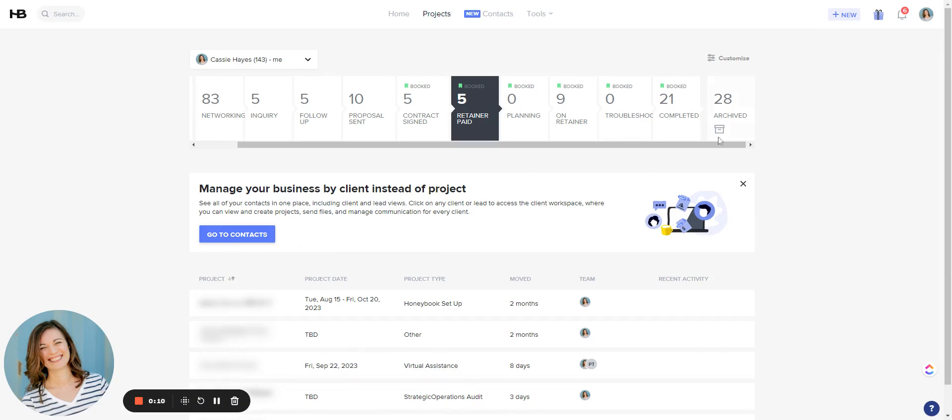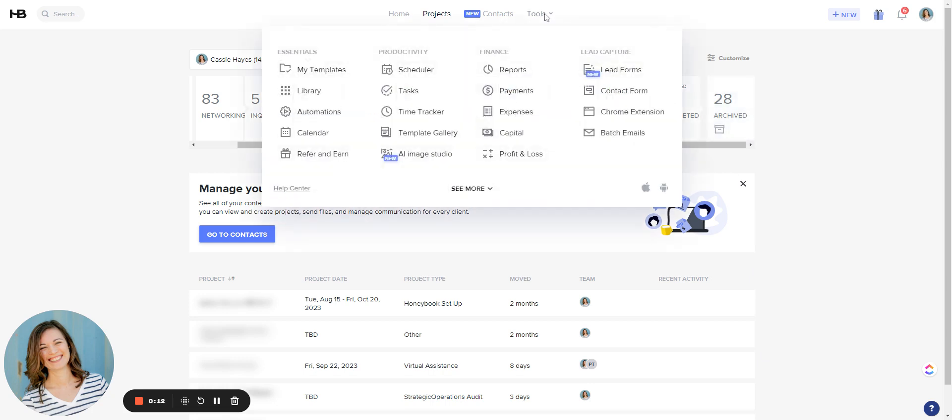Now this is different from their batch email feature which can be located in your tools and then here under batch emails. Batch emails are similar to marketing emails but they're not marketing emails because we did not actually get permission from people most likely to send marketing emails out through HoneyBook. That's not really a function that it can do.